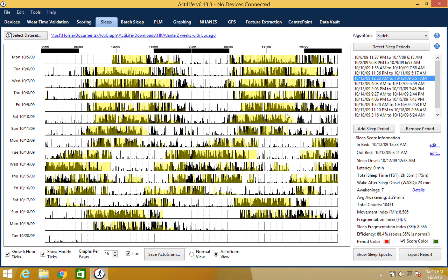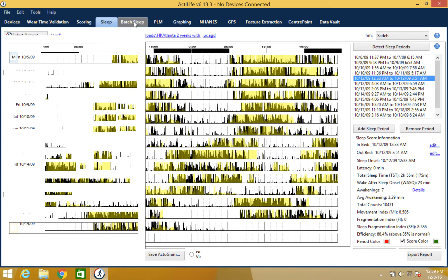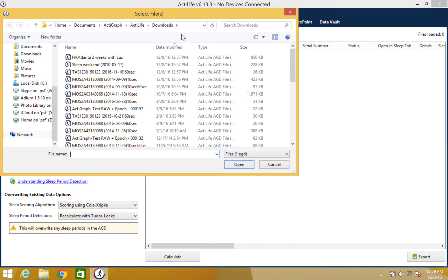The final feature that we will cover is batch sleep scoring. This is another feature that was designed to save the user a lot of time by processing multiple files at once. For this, we select the batch sleep tab and then we add our data sets.